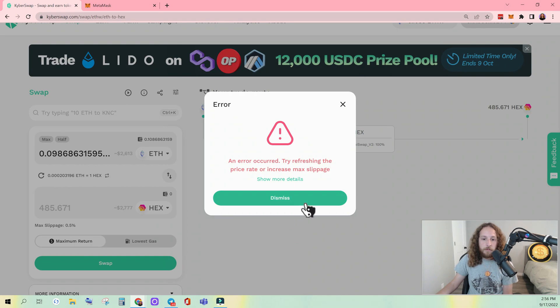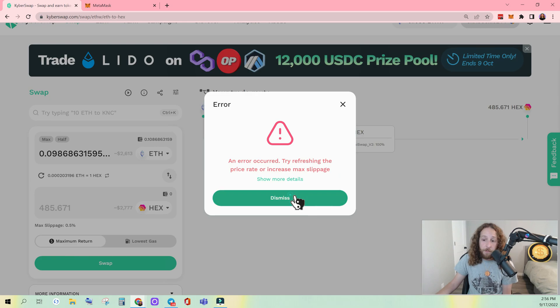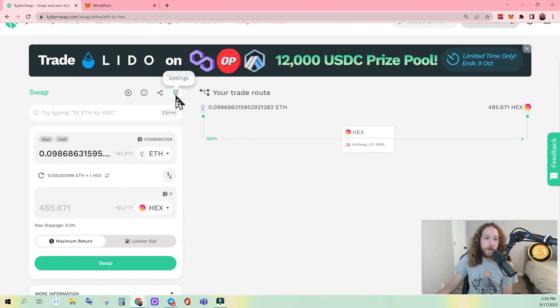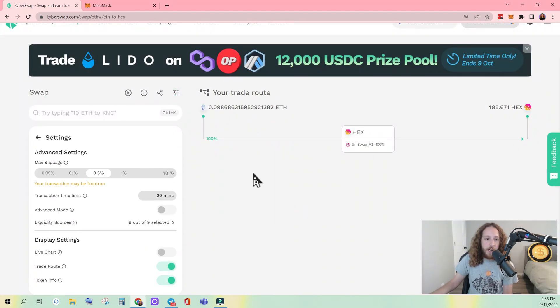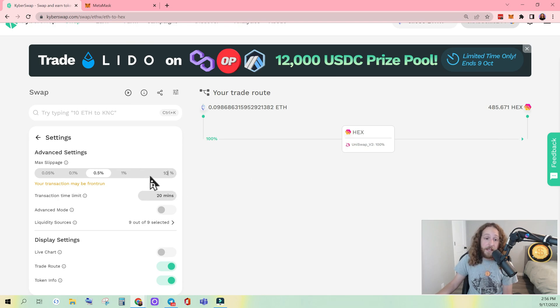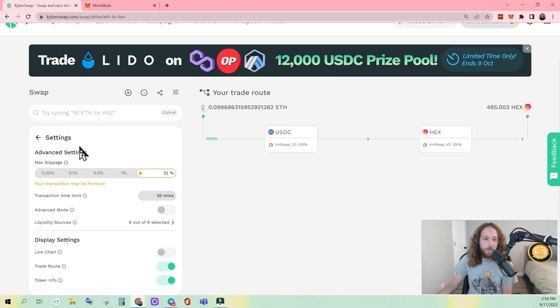An error occurred. Okay, so increase max slippage. So I did get the error. Let's just get crazy. I'm going to do 10%. That is a lot of slippage, but we're doing a tutorial here.